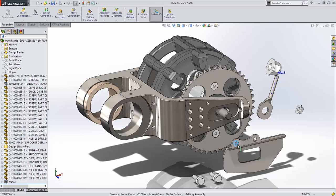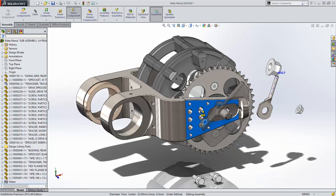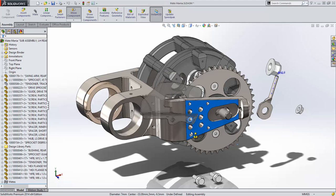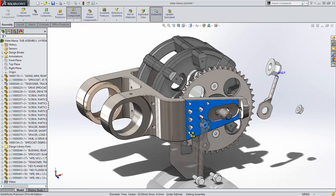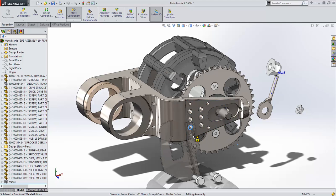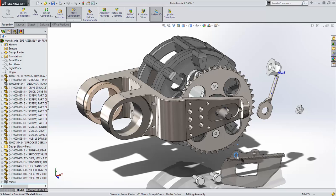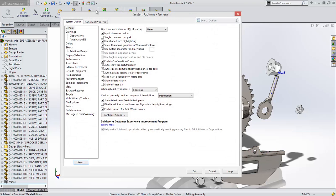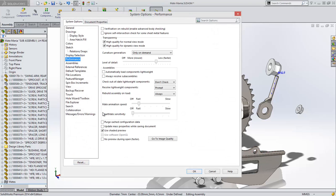In SolidWorks 2013, when I used the Alt-Drag method of smart mating, the component to be mated tried to mate itself into any potential reference that it crossed, such as this bracket jumping into every hole. This behavior was annoying, so in SolidWorks 2014, a new option has been added to control the smart mate sensitivity.